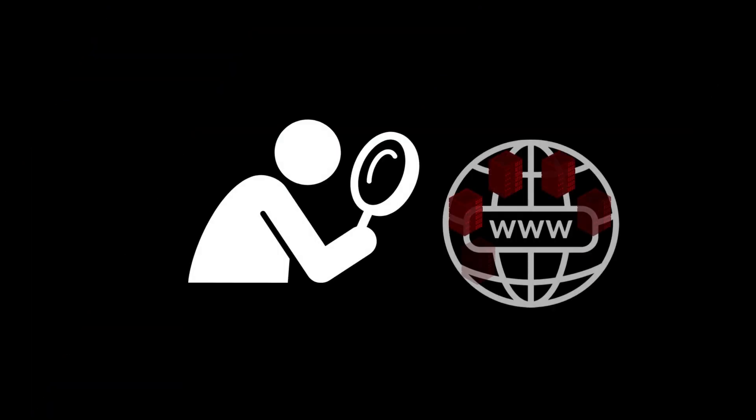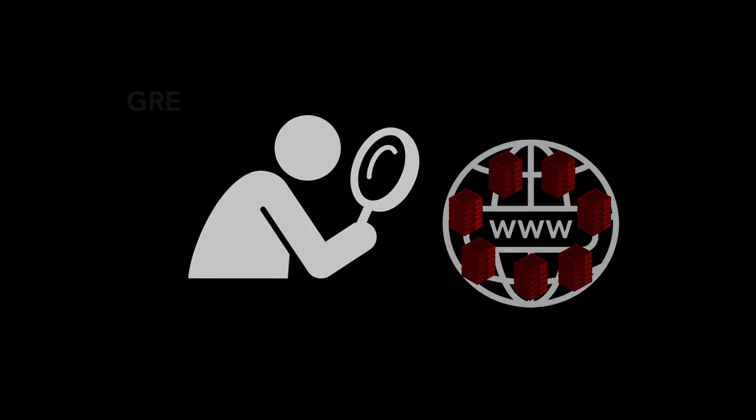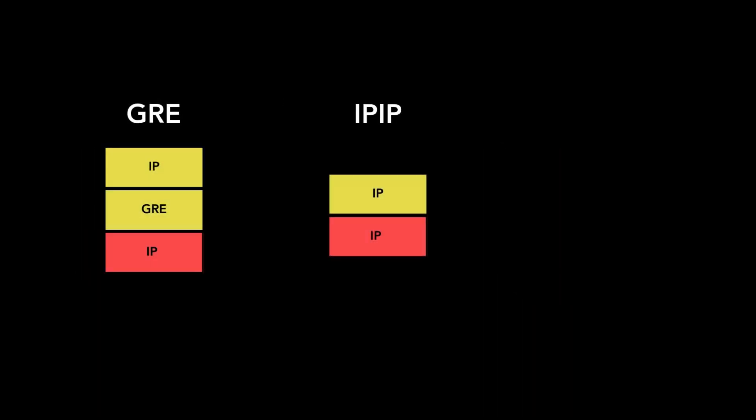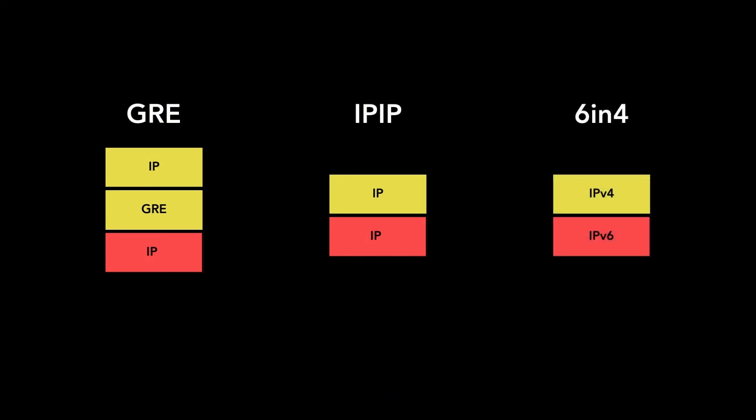To determine the severity of the problem, we scanned the whole internet for vulnerable tunneling protocols such as GRE and IPIP. These two protocols are used to transport data between different networks. We also scanned for the 6-in-4 tunneling protocol, which is used to send IPv6 traffic over existing IPv4 networks.